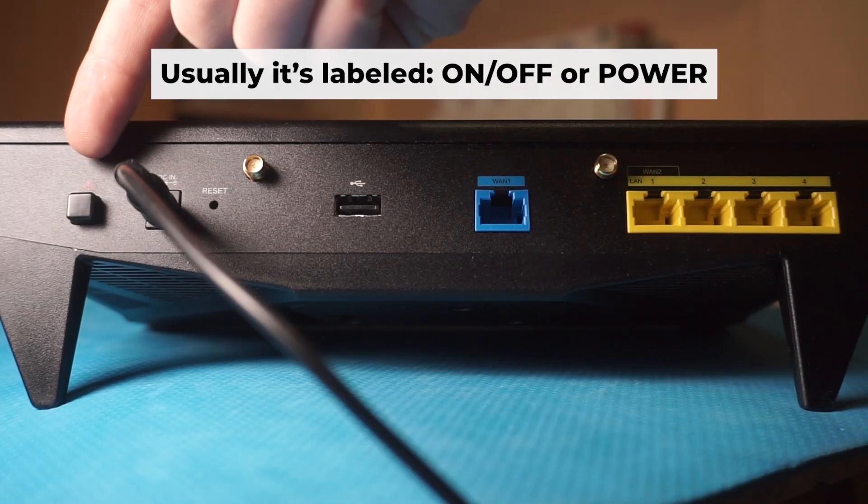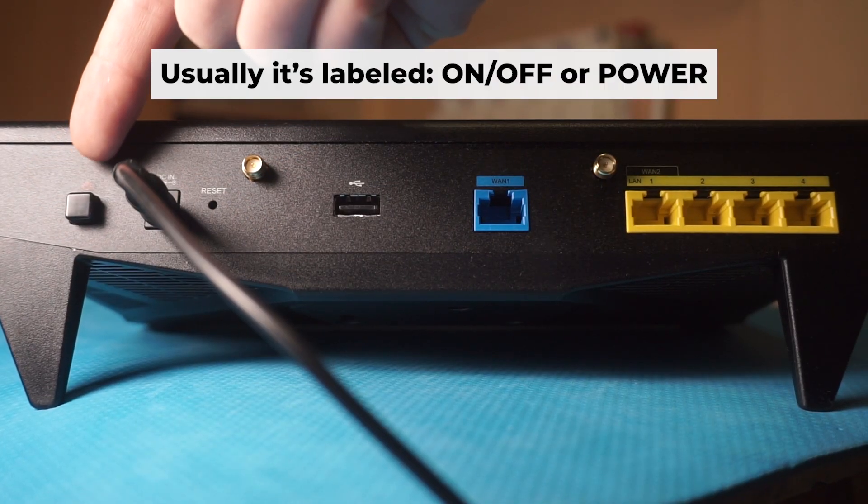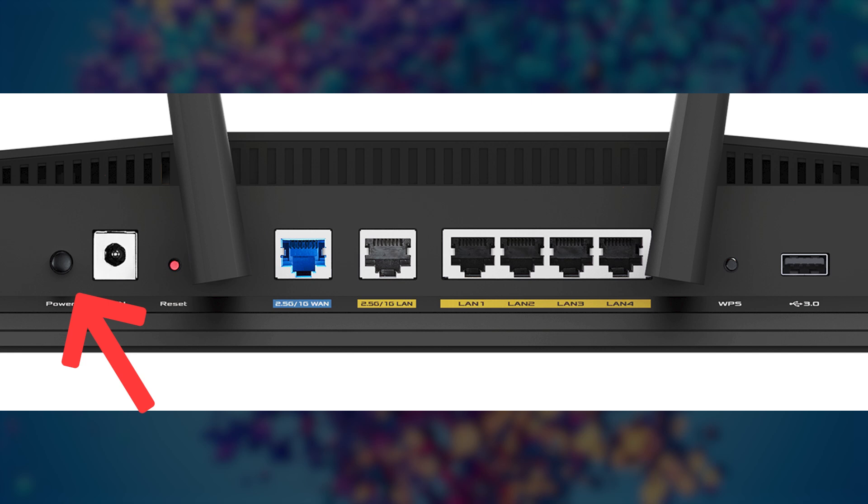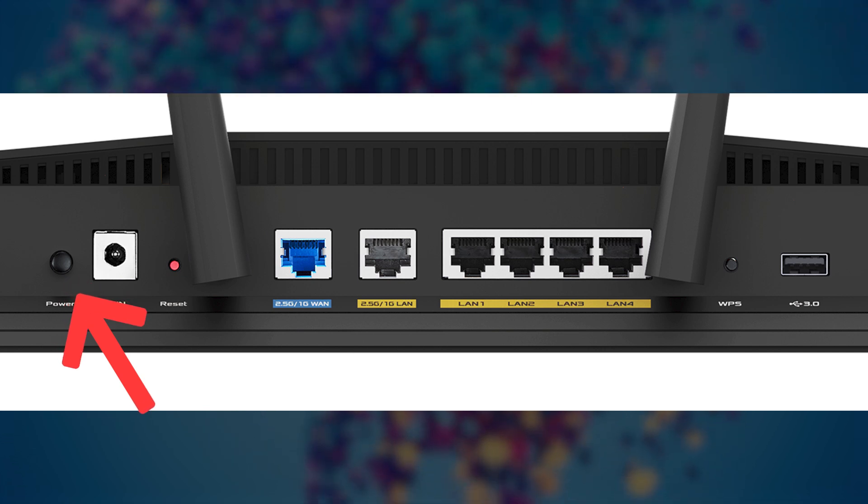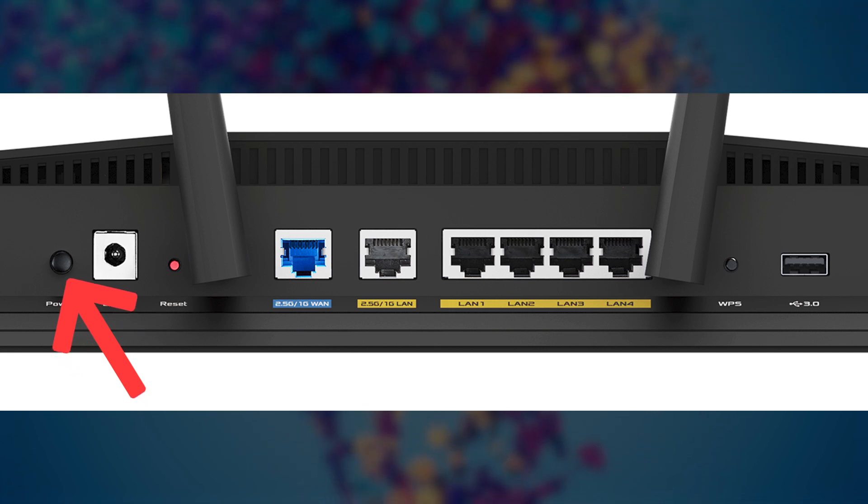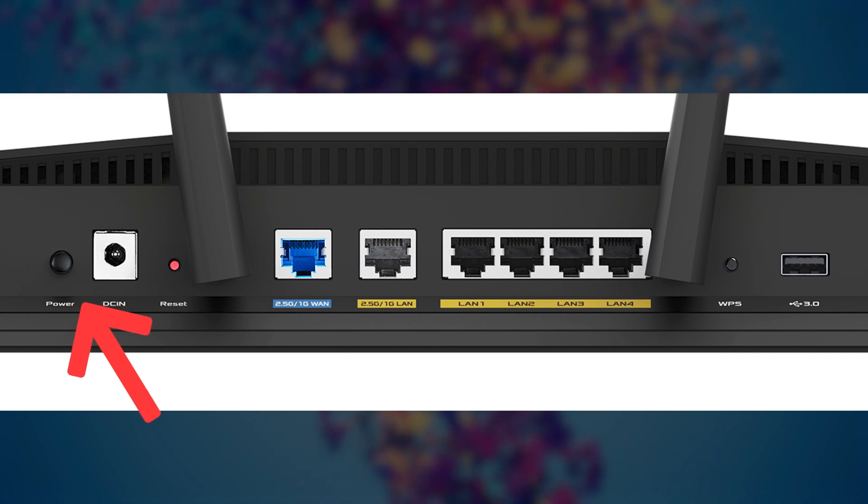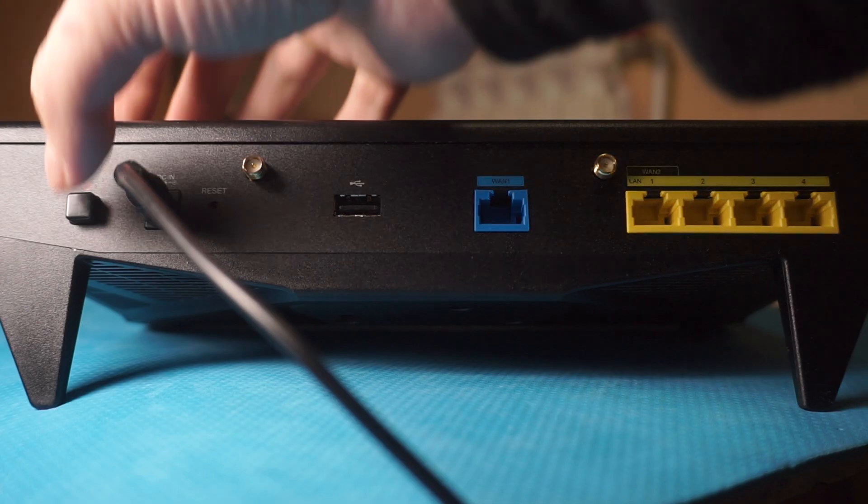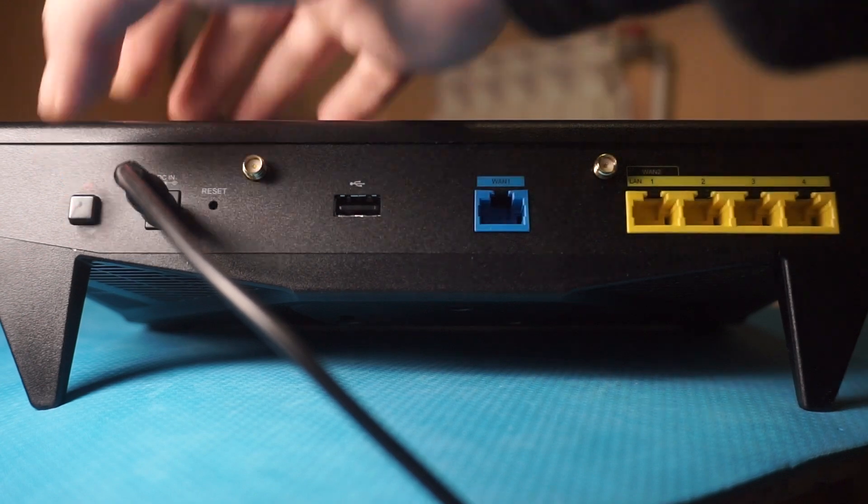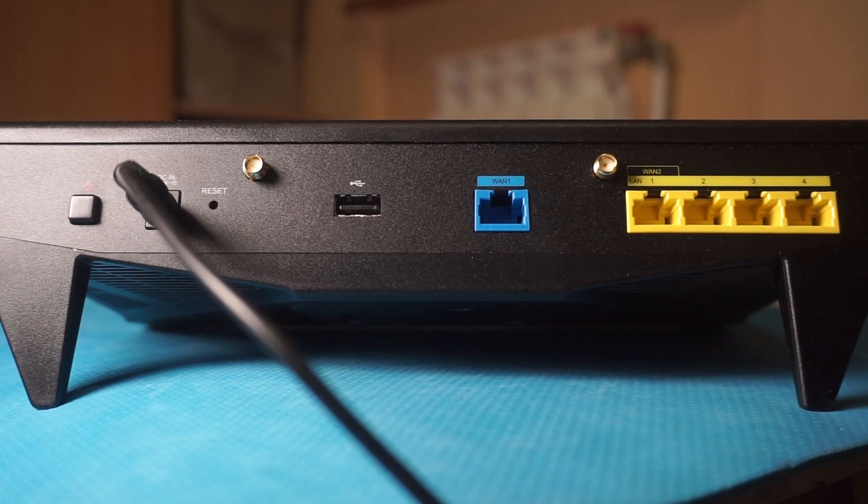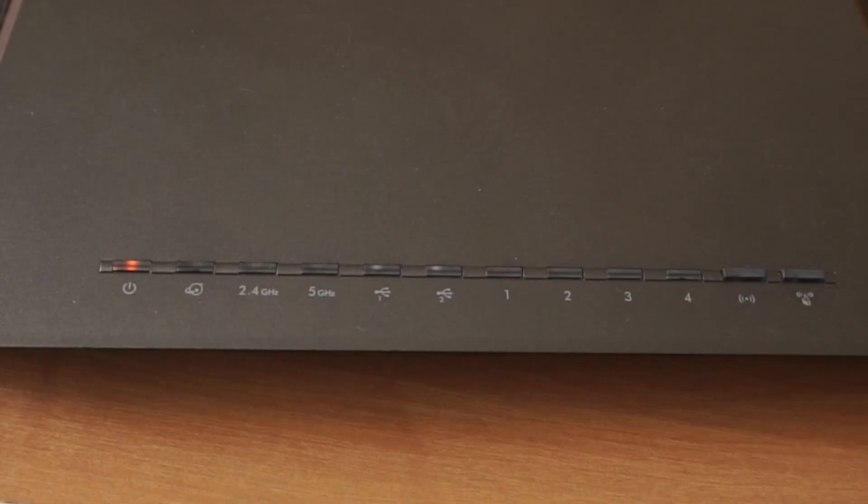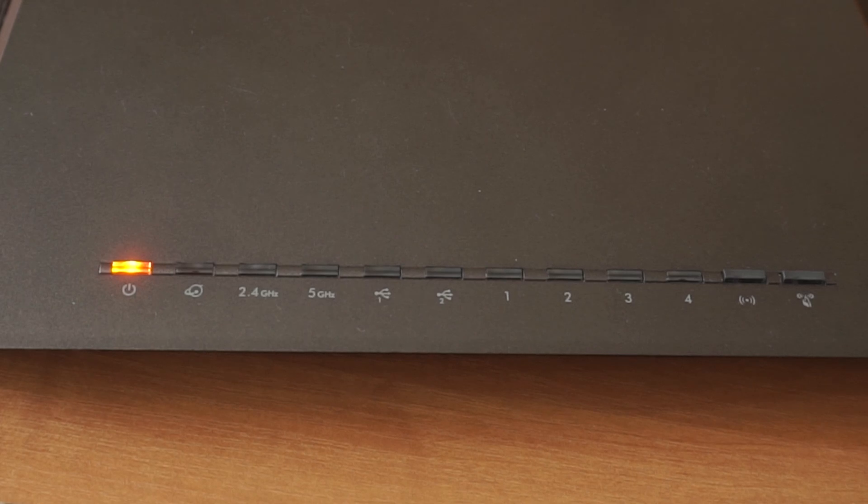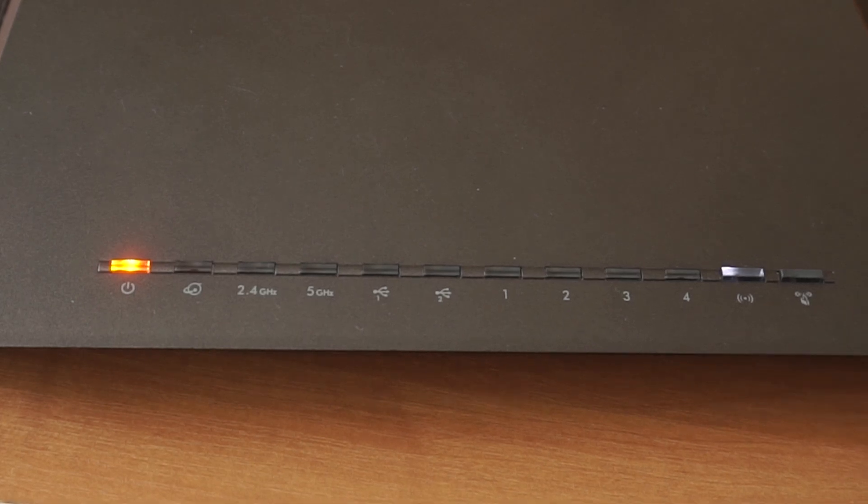Then press the power button. When the router is powered on, the light will turn on. It may take a few minutes for it to completely turn on.